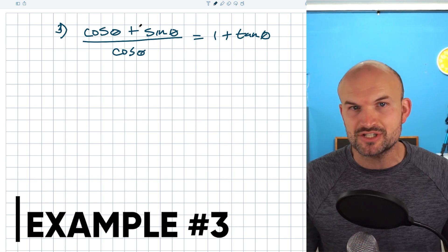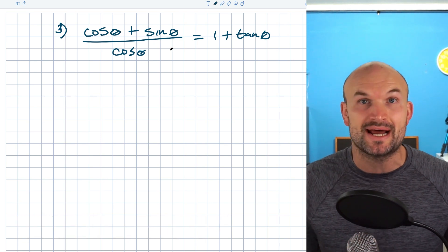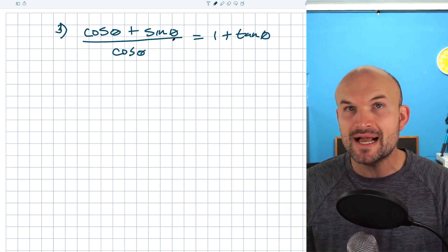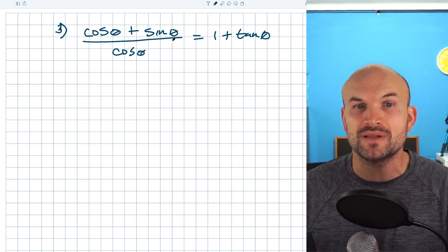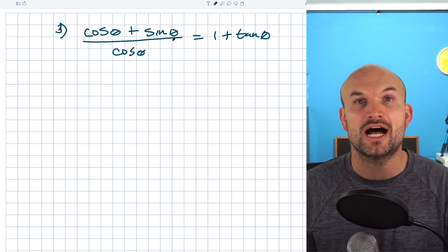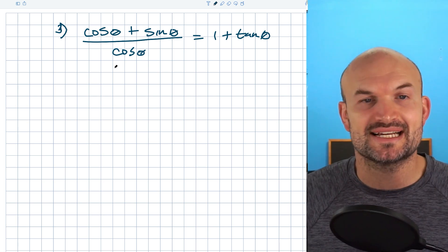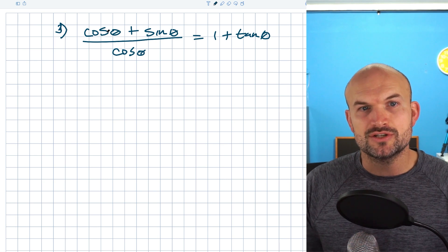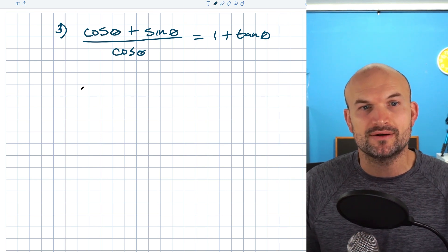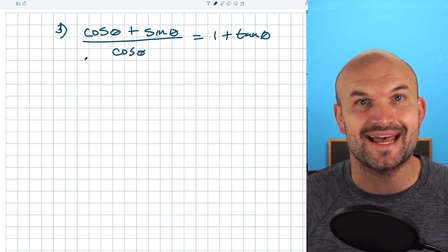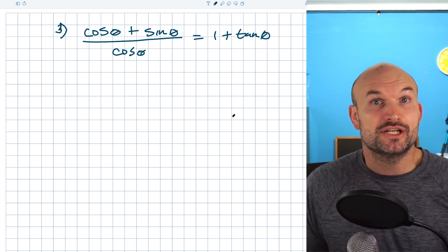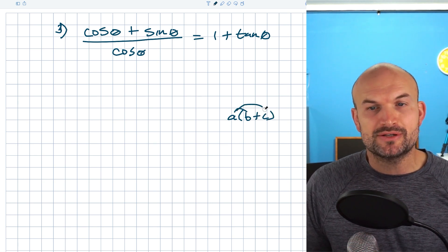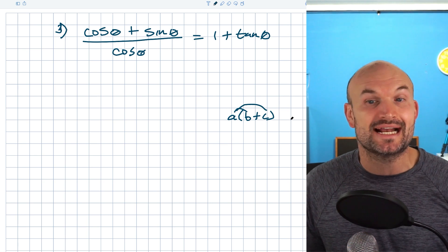In this last example, it's much more confusing — we have addition and division rather than just multiplication, and no obvious co-function or even-odd identities to apply right away. What we want to do is rely on our algebraic operations. One key thing students do immediately is divide out cosines and say cosine of theta over cosine of theta is one. But we have to think about the distributive property: if I have a times b plus c, the a distributes to both b and c. The same works for division.